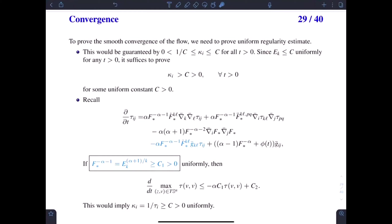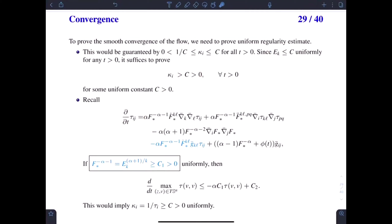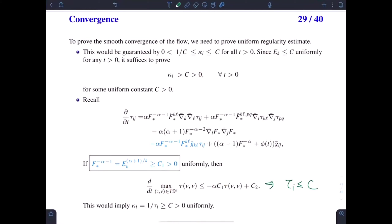In the second part of my talk, we already derived a time-dependent lower bound on kappa_i by applying the tensor maximum principle to the evolution of the tensor tau_{ij}. We observed that if the coefficient is bounded from below by a constant c_1, then we can refine the argument and obtain that the time derivative of the maximum tau is bounded above by a constant c minus a constant c times tau. So we can apply the maximum principle to show that tau_i is bounded from above, and equivalently the principal curvature is bounded from below by a constant.